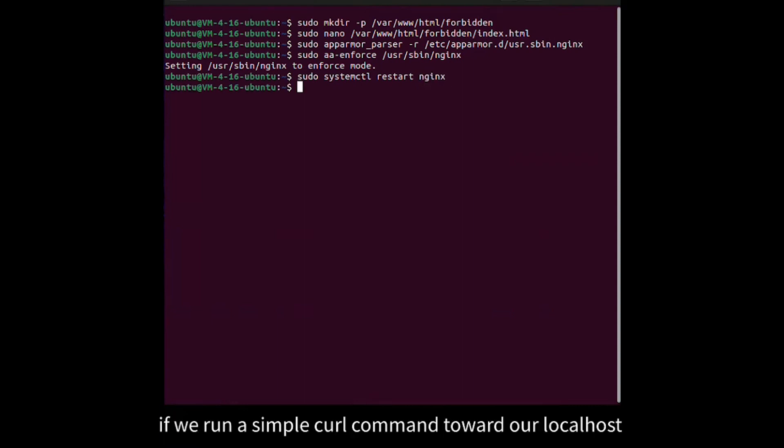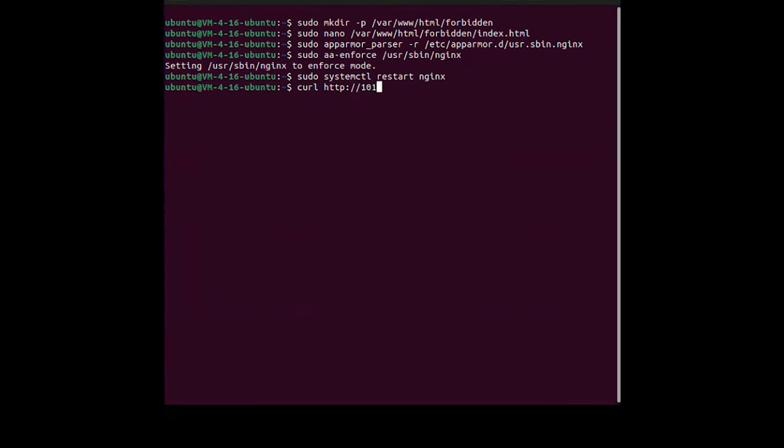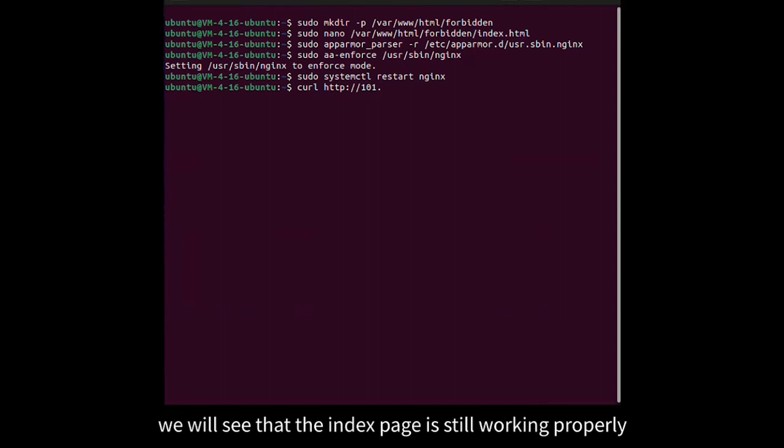If we run a simple curl command toward our localhost, we will see that the index page is still working properly.